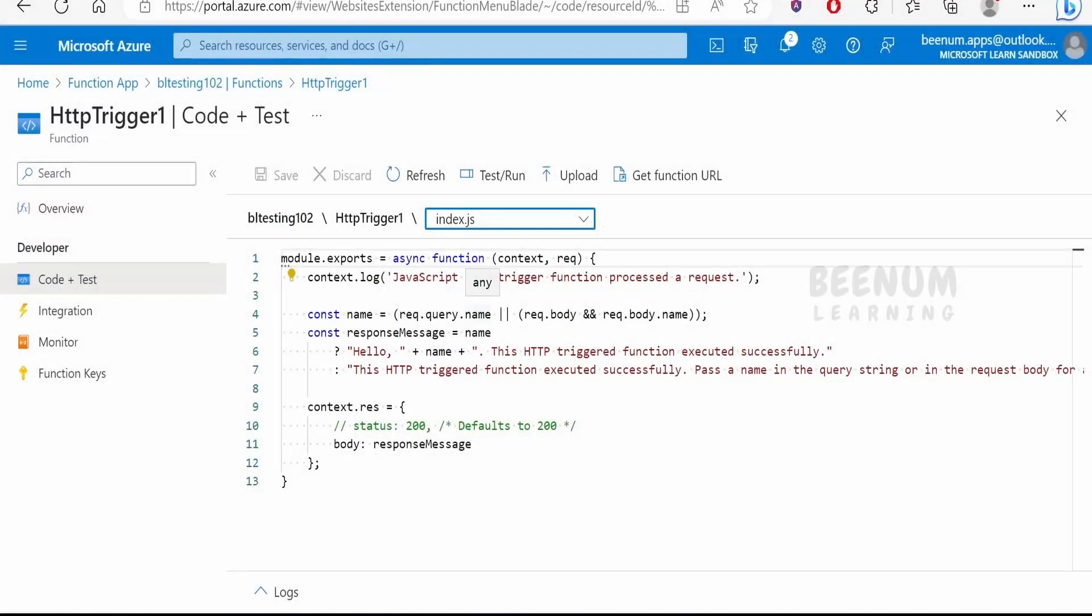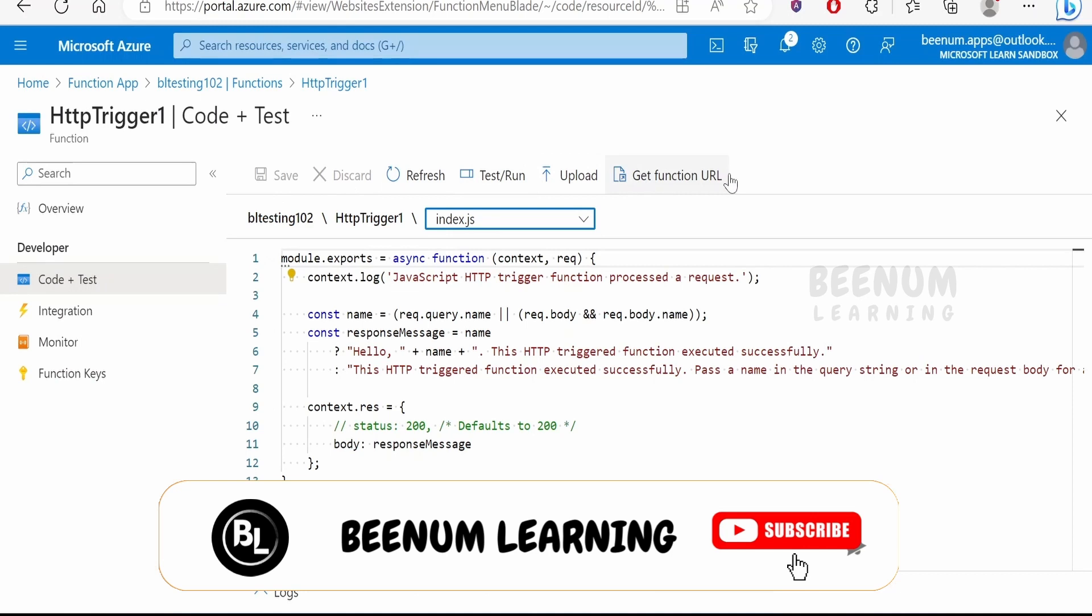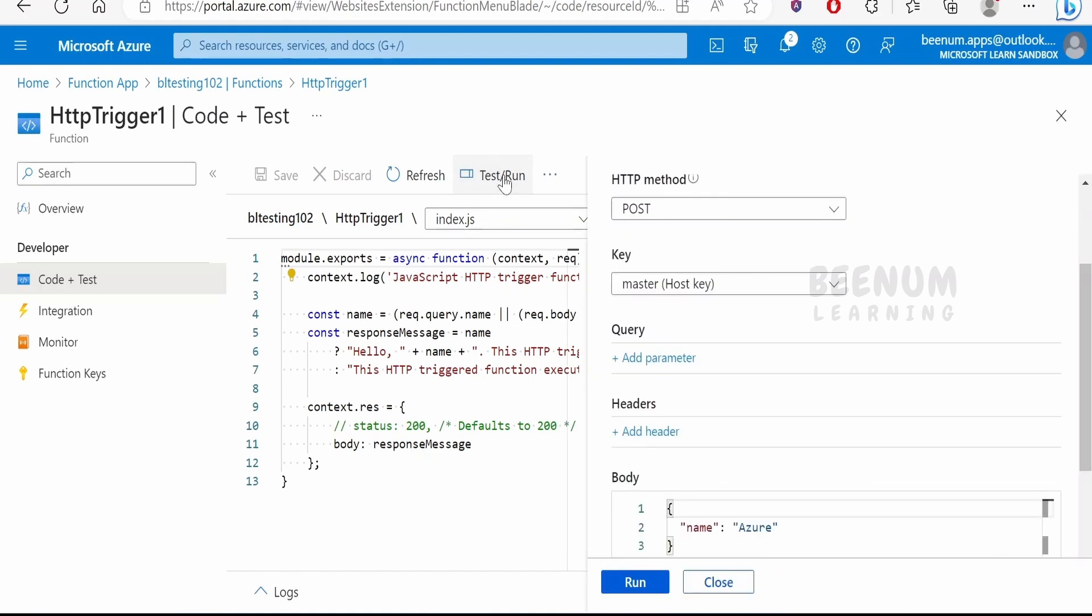In this class we will learn how to test this function right from the Azure portal. If you see the options over here in the top, we will have this option that is test/run. We can click on this button or the option. It will open the testing wizard on the right side.